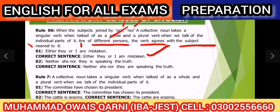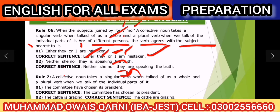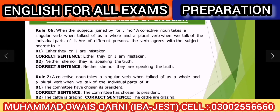Pichle rules ke saath mix mat karein — har rule alag hai. Agar confusion ho to video dobara dekhein. Example: 'Neither she nor they are speaking the truth.' 'They' nor ke baad aa raha hai, to 'they' ke hisaab se helping verb 'are' use karenge.